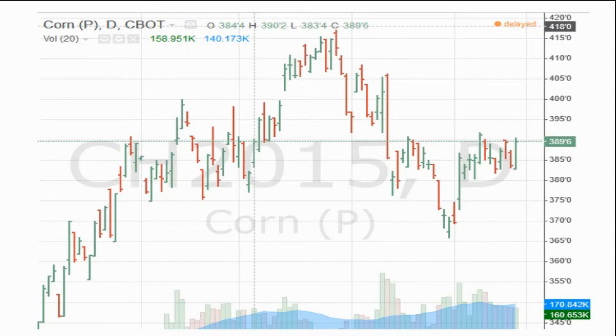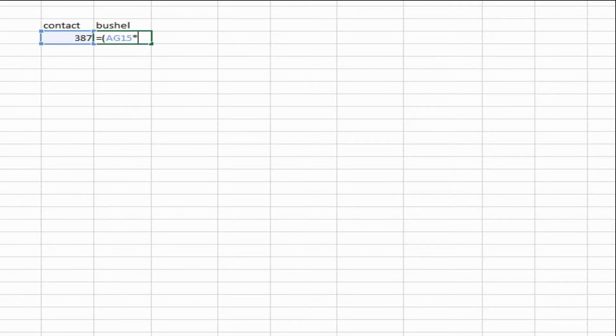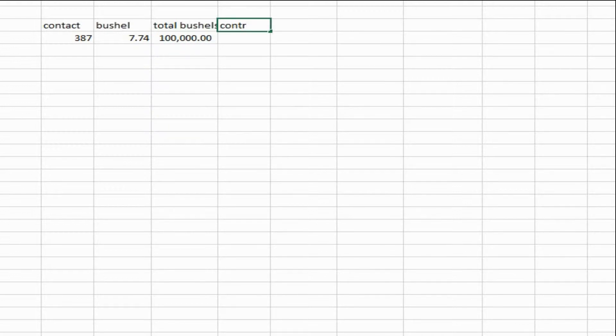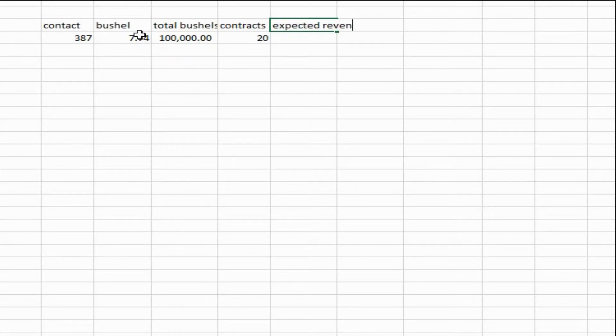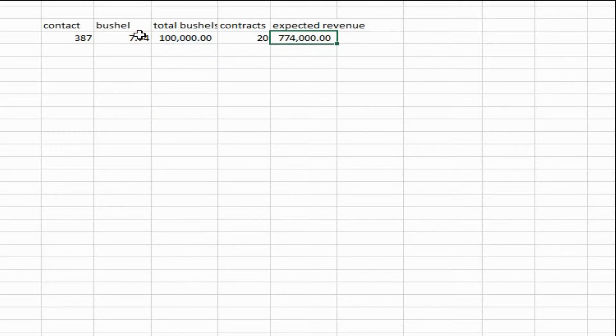Let's go to Excel. The most recent price was $387, and the contract size is 5,000 bushels, so the price per bushel is $7.74. Let's pretend, just to make it a round number, that this farmer has 100,000 bushels — about 600 acres. For 100,000 bushels, they'll need 20 contracts, so the expected revenue off of today's contract price would be $774,000.